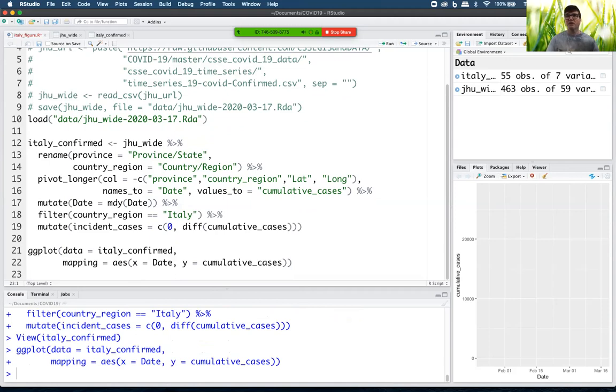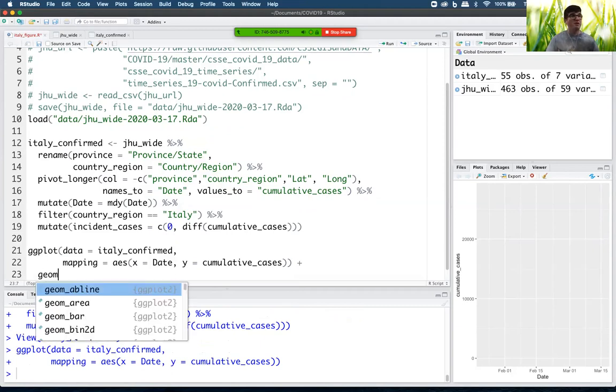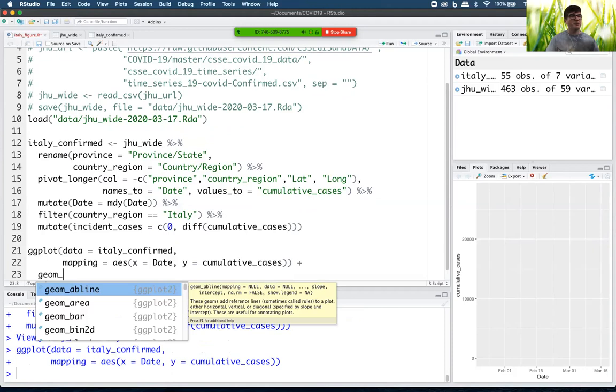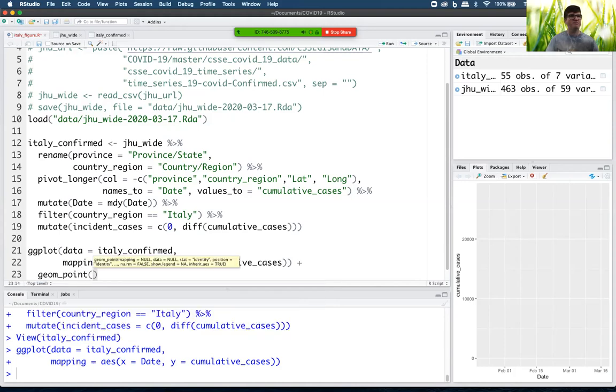So I've got a graph. It's got date on the x-axis and cumulative cases on the y, but it's empty. So that's kind of a bummer. Why is it empty? Well, it's empty because we haven't told ggplot what kind of geometric objects to put on the graph.